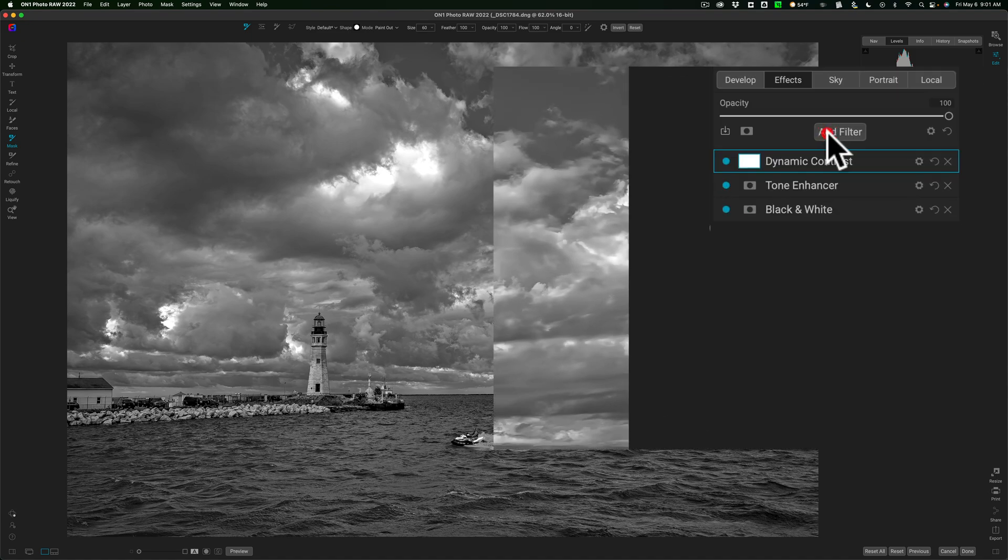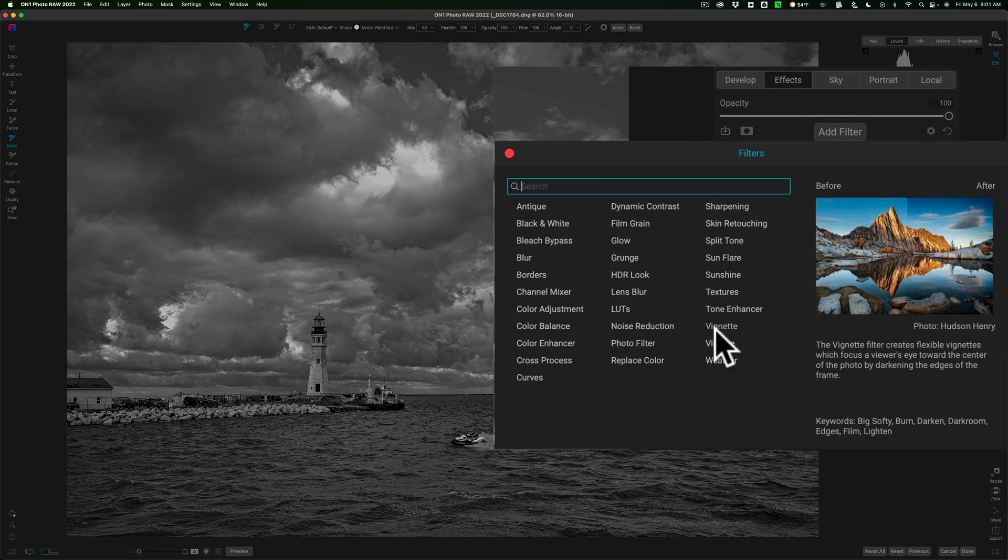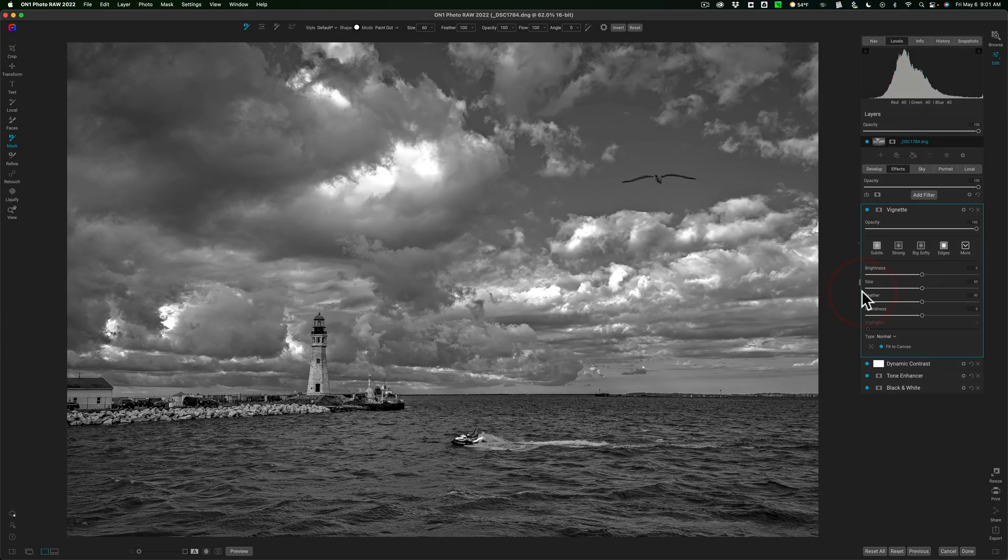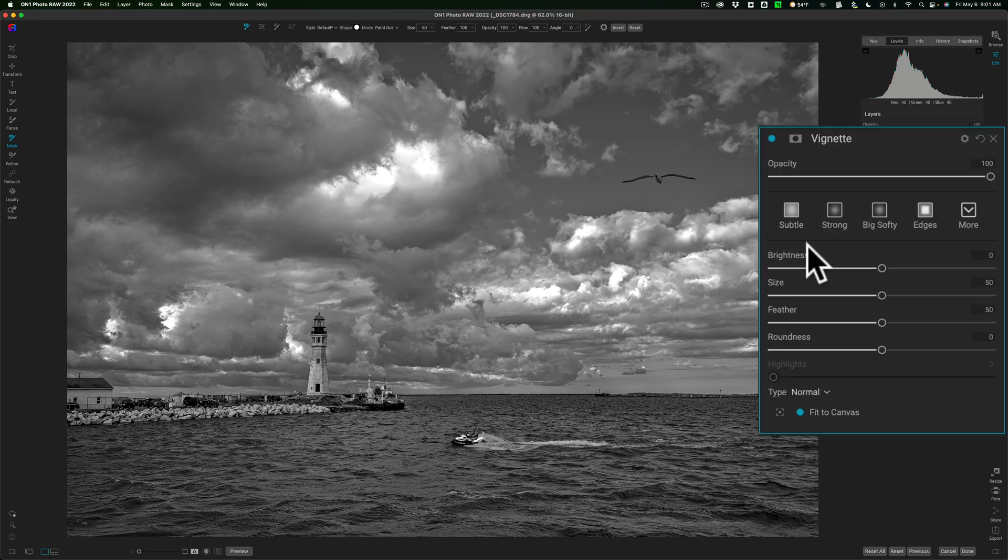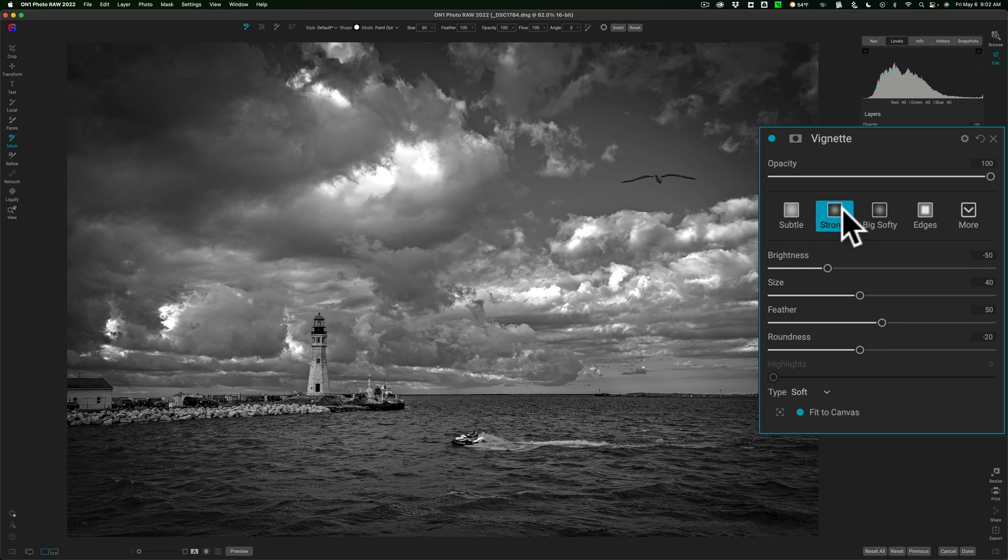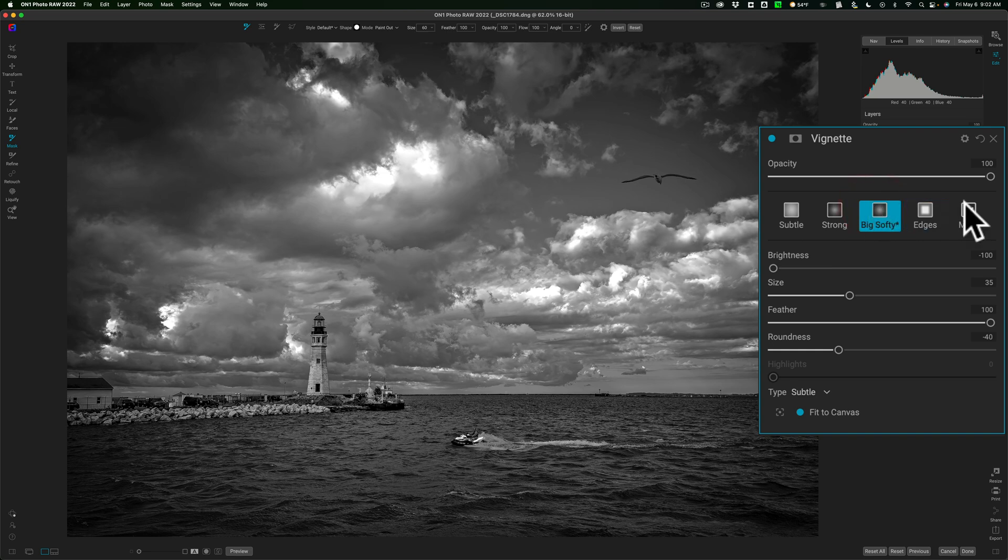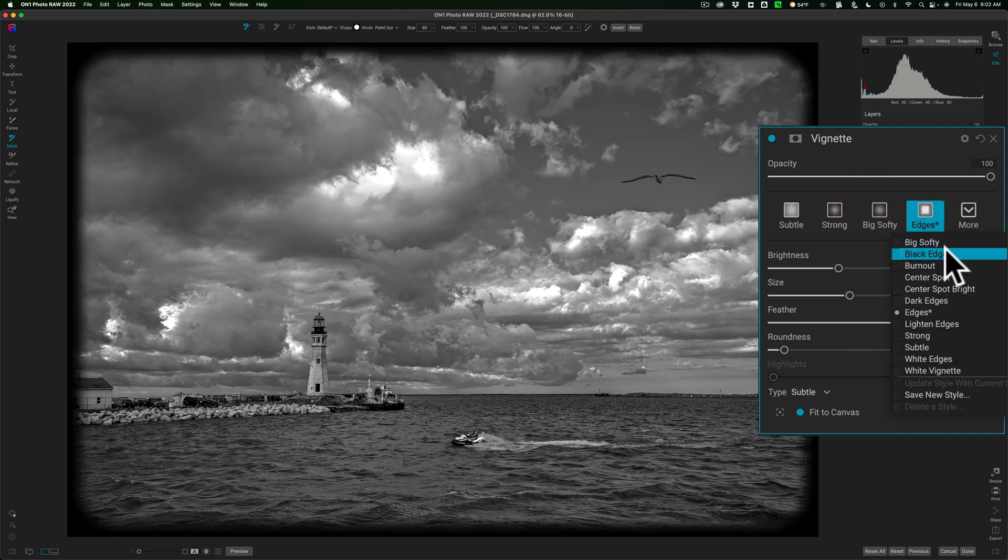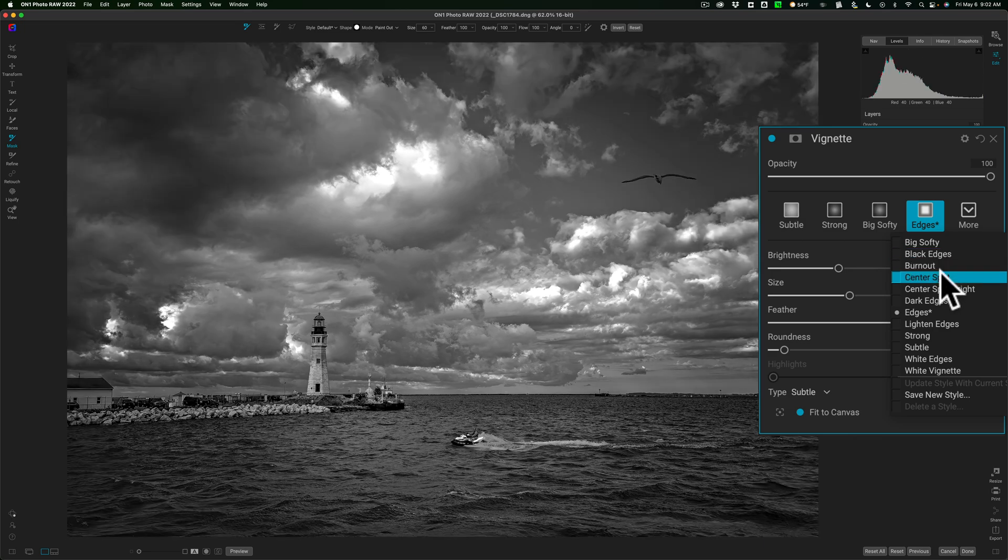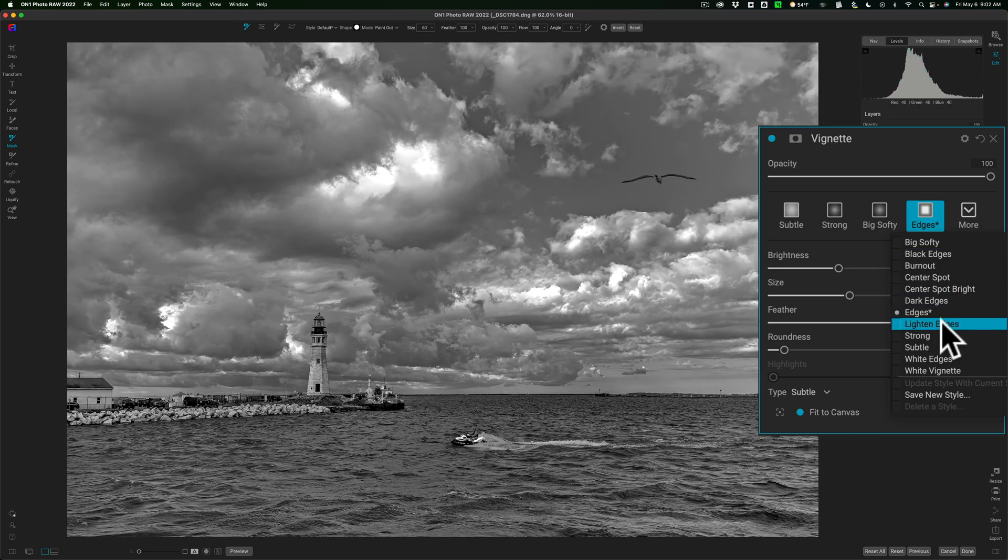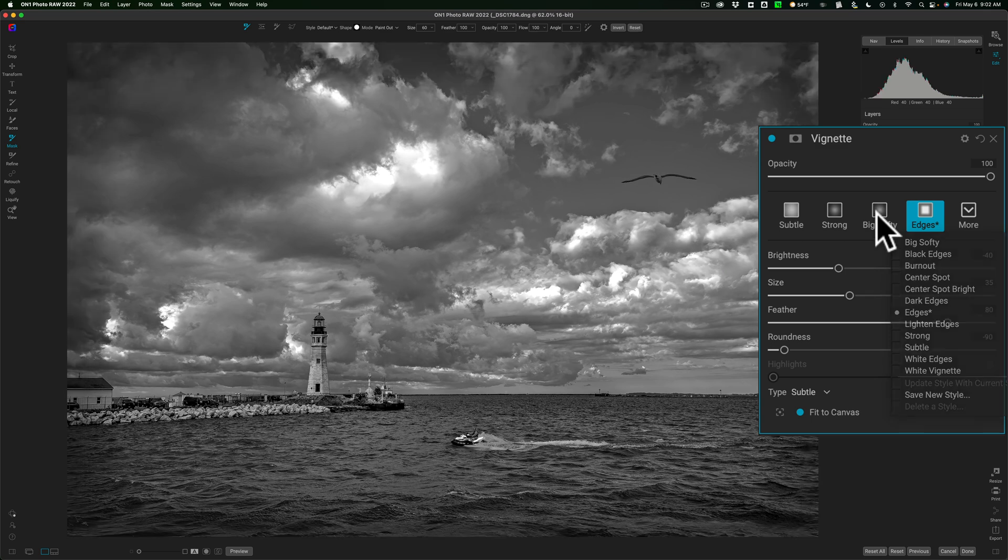Now, actually I think I'm almost done. So what I'm going to do is I'm going to go to add filter and I'm going to add a vignette. And what I like to do when I add a vignette is I just go across with the presets. So I'll look at the subtle vignette, strong vignette. I want to look at one that is either exactly what I want or at least close to what I want. The strong vignette is close. Big softy is kind of close. There's edges. I could go to the drop down and just hover over these and you can see that there's different vignette presets.